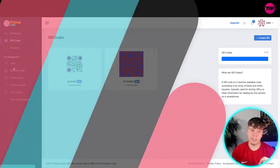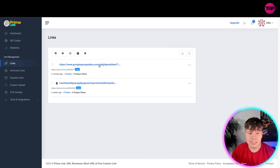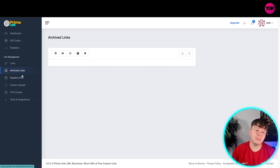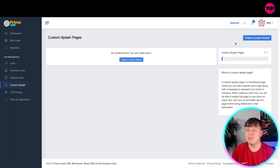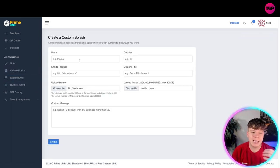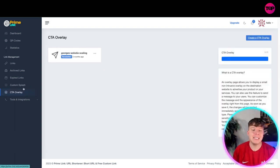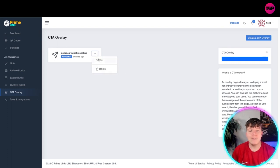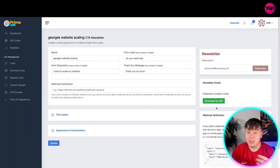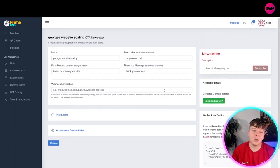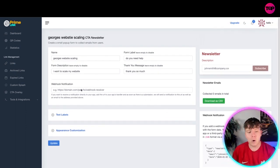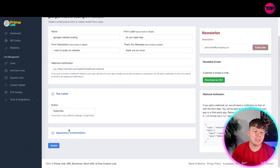Going on to the links — you can see here this link shows you how many clicks have come on that in total. If you go to your archive links, those are the ones you've deleted or your expired ones. Your custom splash — just come up here to create one. You can put your promo in with the custom message and all the discounts that you want to give. Your CTA overlay is super cool. I made one earlier for my newsletter. If you press edit, you can go back in to see what I did. You've got your newsletter with the code already on there, and you can adapt it with your text labels, change the buttons to subscribe, appearance, and things like that.